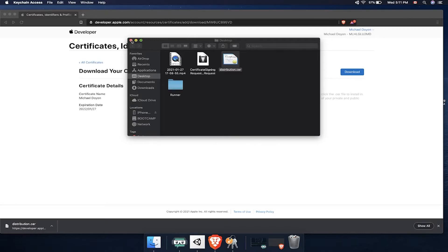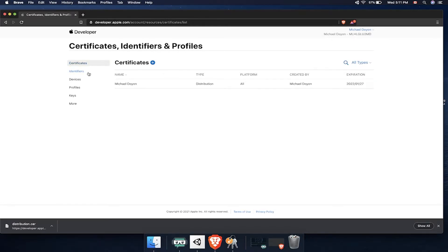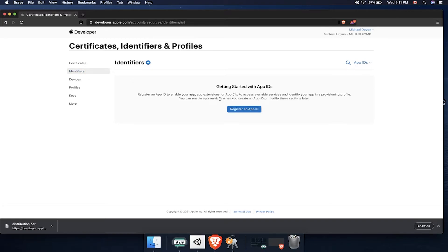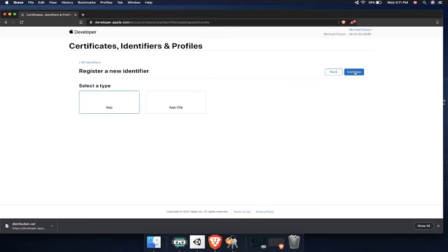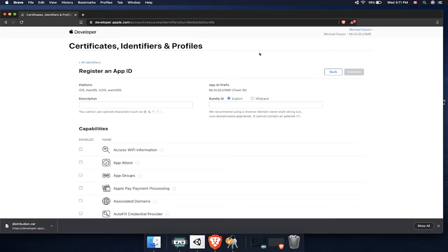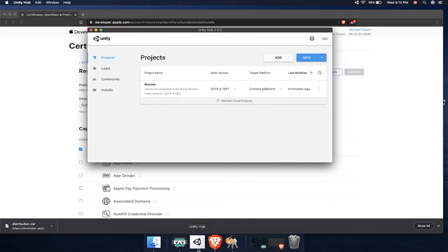Our second step will have to do with adding an app identifier. Go to the Identifier section and then click on the plus sign. You're going to be registering an app because we're not doing any services, we're doing an application. Hit continue. In here, put a description for that app and on the second field we will need the bundle ID. In here, just to make sure that there is no problem, I also include the access Wi-Fi information because we're going to be using the internet for a couple of features in our game.